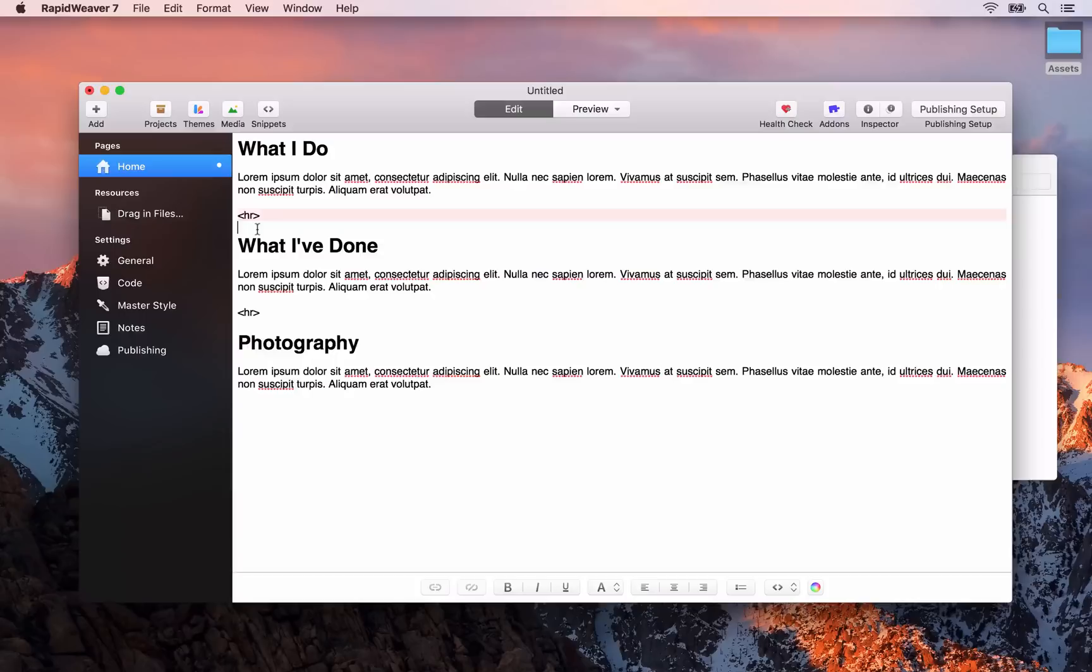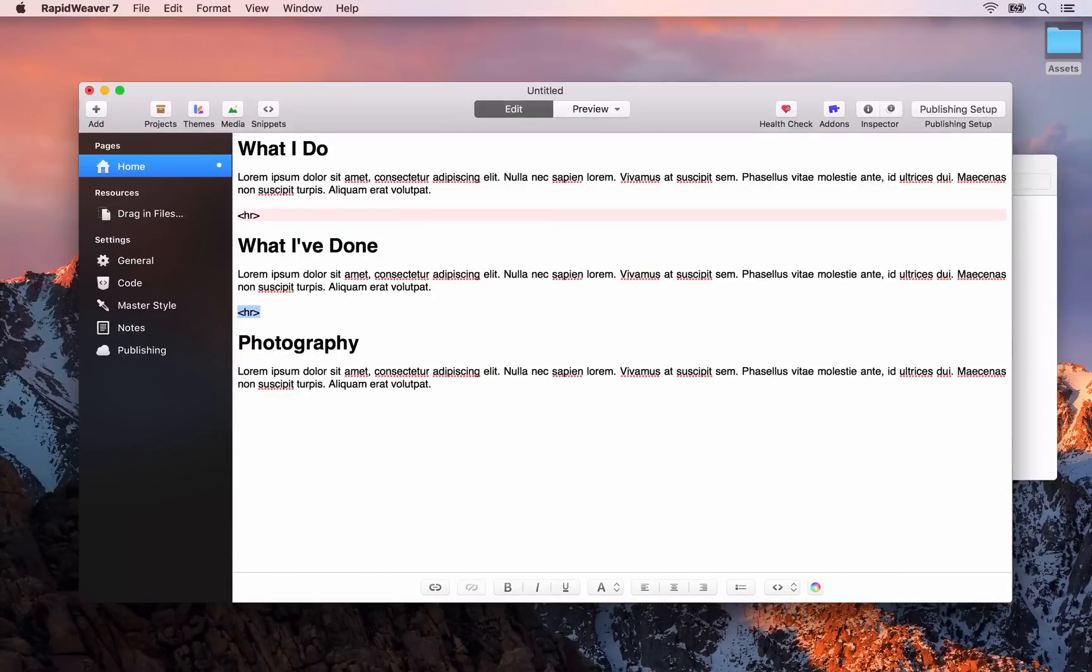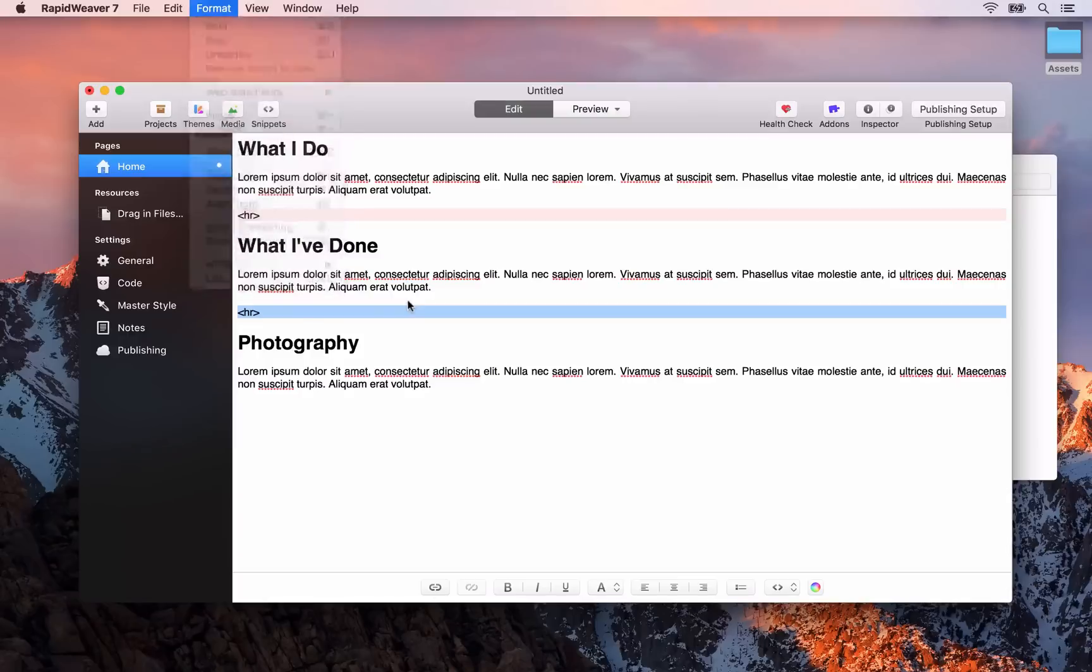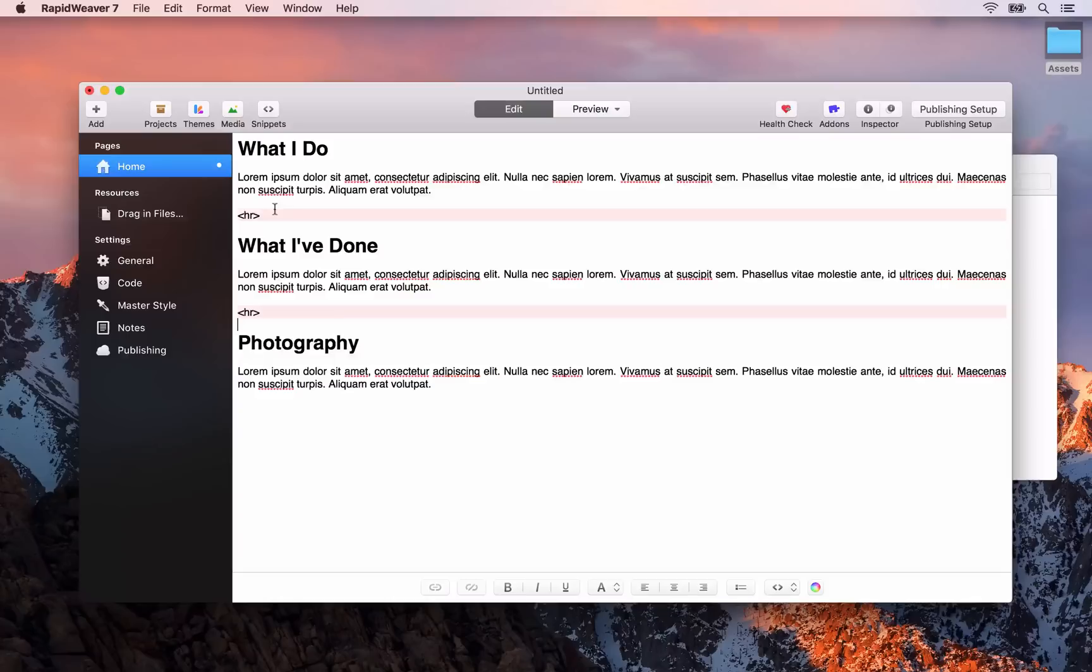As I say it's good practice to do that if you're including any code on a styled text page. We'll also do that for this second horizontal rule here. As you can see there is a keyboard shortcut of command dot as well, so I'll use that now. You'll see that there is a red background for any text that the formatting will be ignored on.